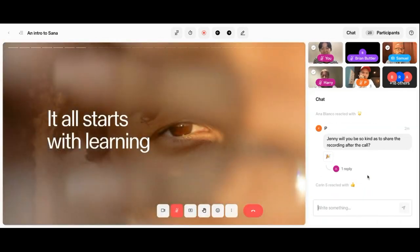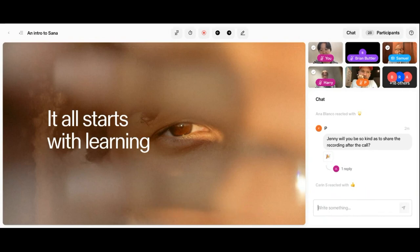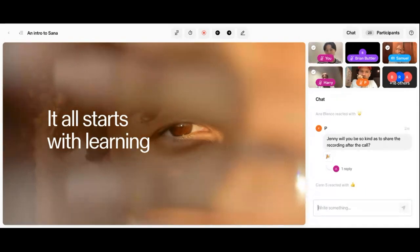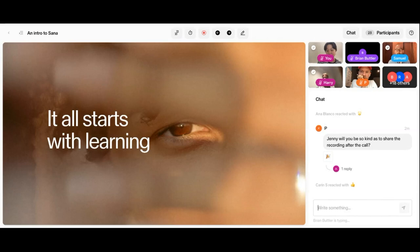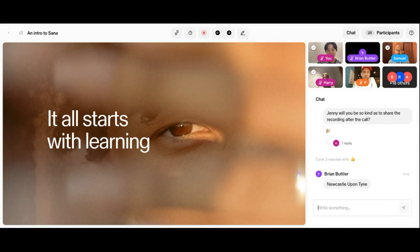Before we go into the actual product, I wanted to give you a little bit of background to the company, our vision and mission. So Sanna is a Stockholm-based learning technology company, and the company was founded in 2016. We today have our headquarters in Stockholm, but we also have offices in London and opening up in New York towards the end of this year. We're 65 people today, but growing really quickly.